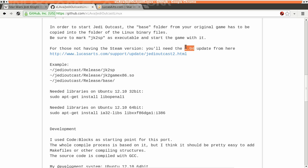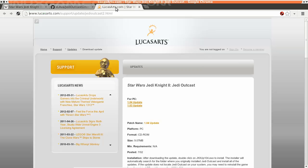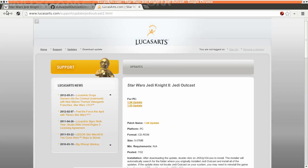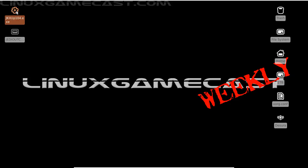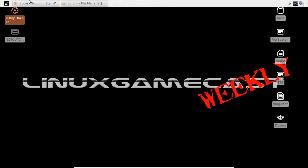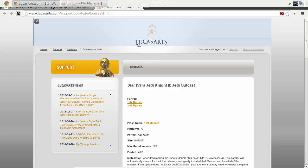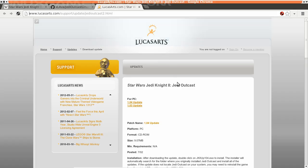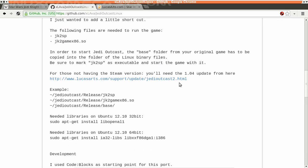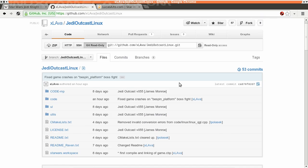Now we also need the 1.0.4 update since we're installing from the CD-ROM, the original version. Go ahead and download that and drop it on the desktop. You can see mine here.